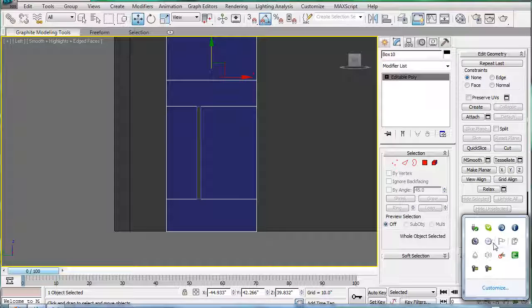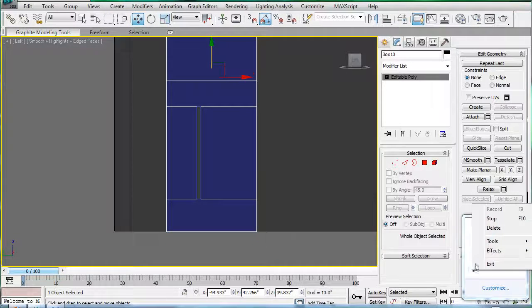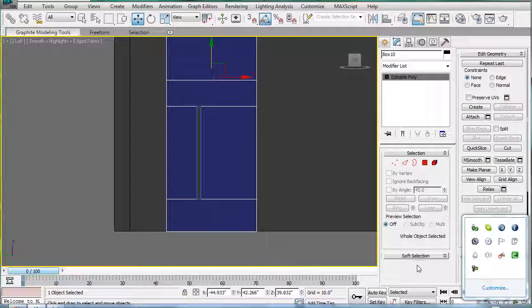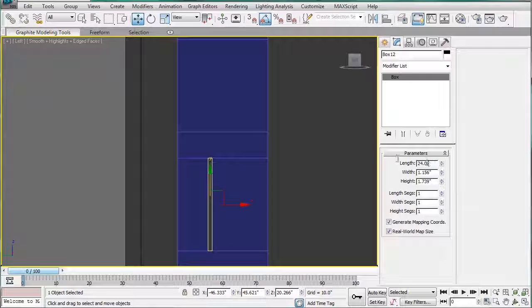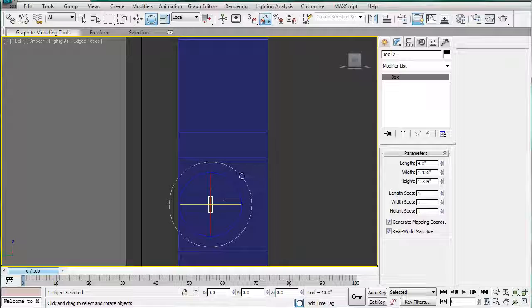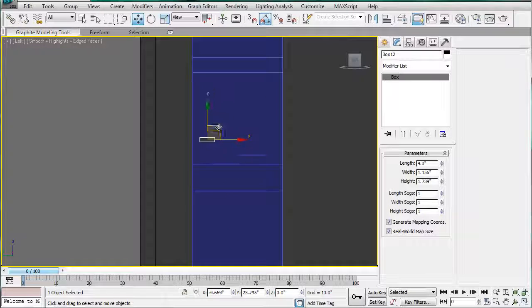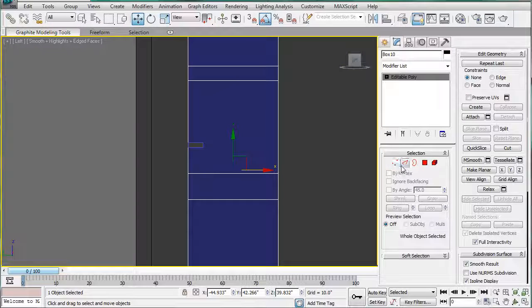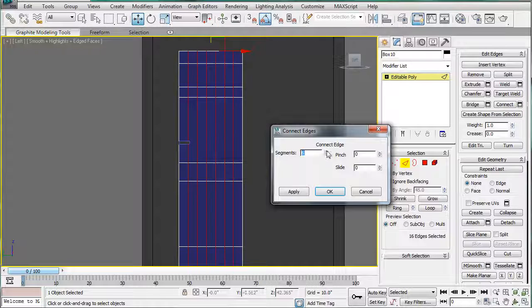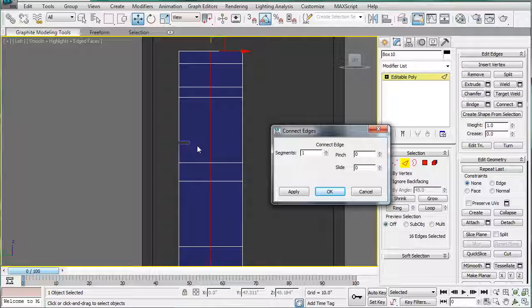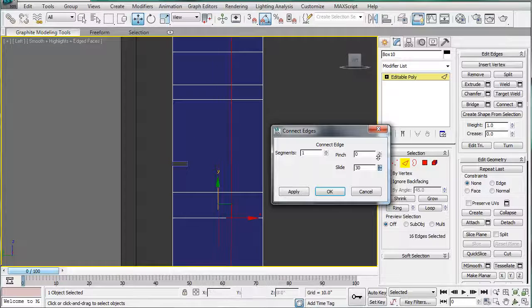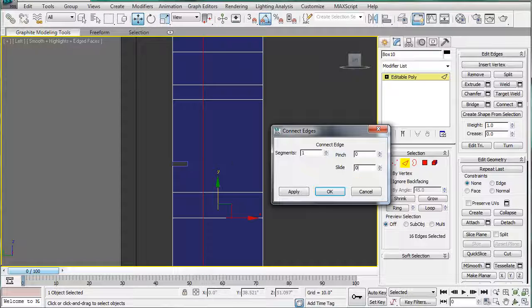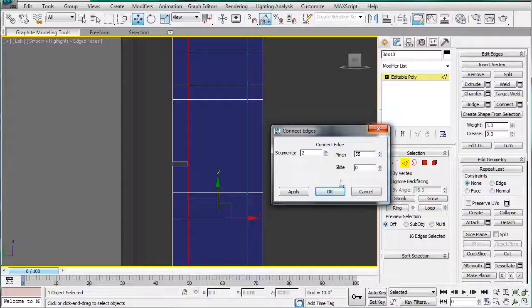Let's select this piece right here, change the length to 4, and rotate it 90 degrees. We're going to put it up there. Next, select all these lines, connect, and we're going to slide it until it's... Actually, we have two segments. We're going to pinch it until it's the same.